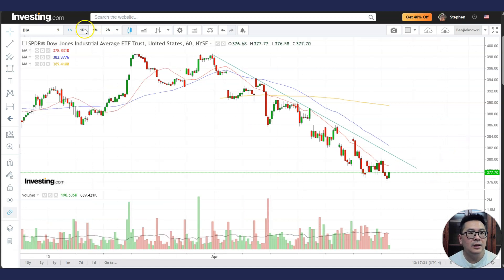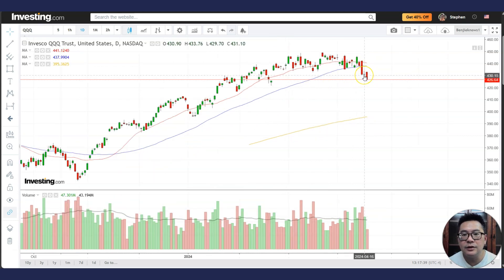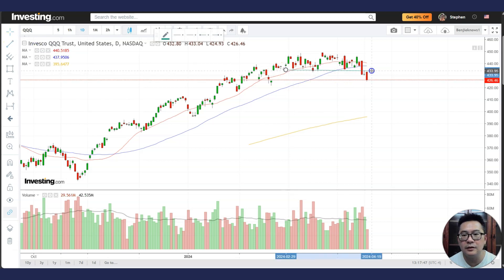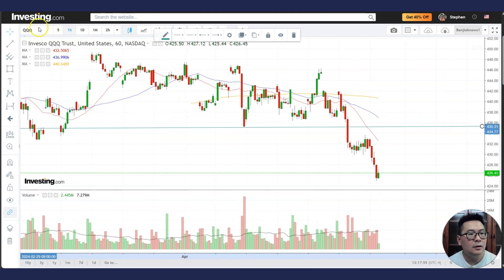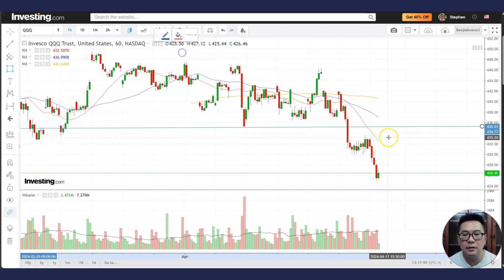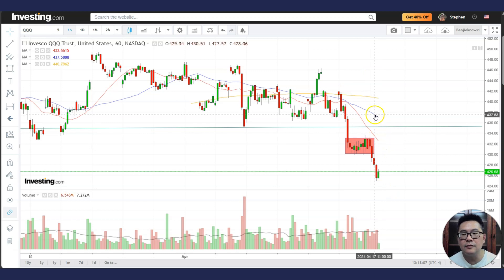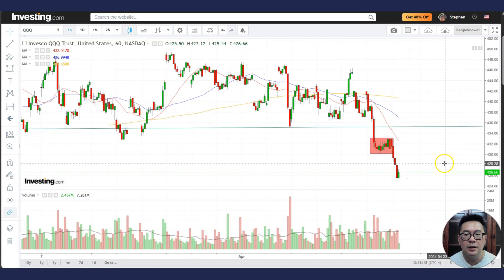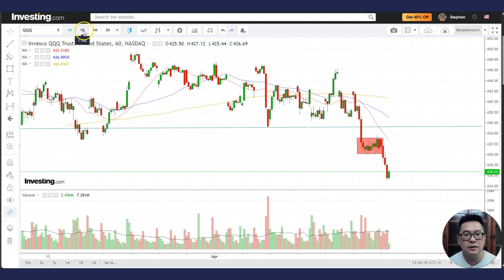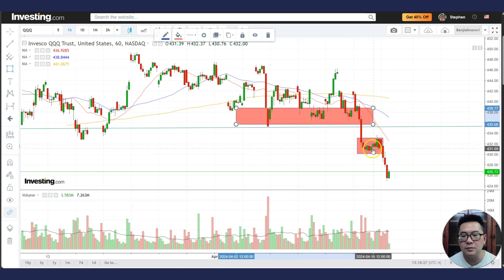For QQQ, after the negative red bar we had a doji-type pattern, and today it continues to fall. It has already broken below this support area, so the next stop might be lower. On the 60-minute chart you can see QQQ has already dropped below this consolidation, so we might see more selling. It's below the declining 20 MA, 50 MA, and 200 MA, which points to bearishness. Don't long tech stocks — be careful, stay on the sideline. This area will also become resistance.